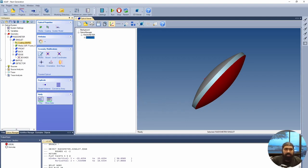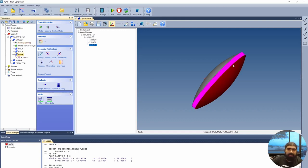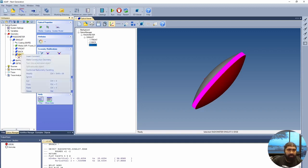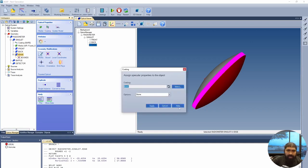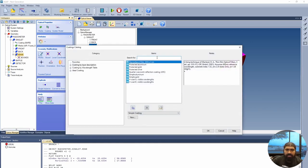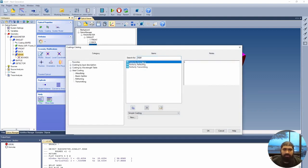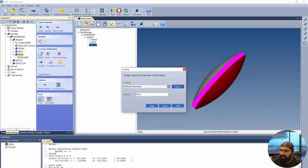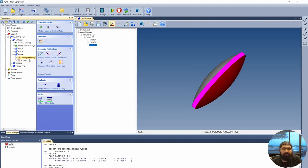We also want to put a different coating on the edge — specifically, we want the edge to be perfectly absorbing, because we do not want any light transmitting through the edge. To do that, right-click on the edge, select coating, and choose perfectly absorbing. Press apply. This demonstrates the value of the branch system: the transmit-only coating is applied to the entire singlet, but we can override the coating specifically for the edge. With that, we have completed making our singlet lens.